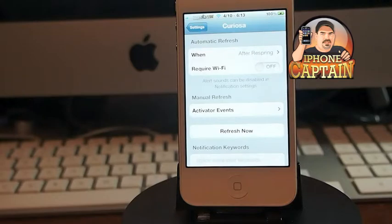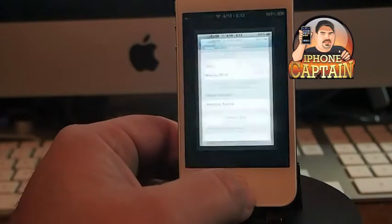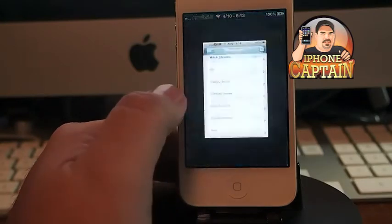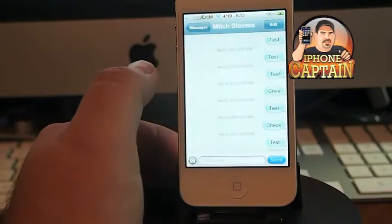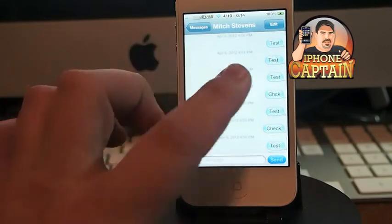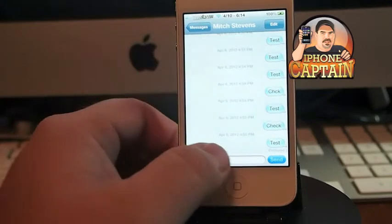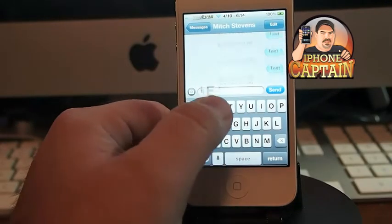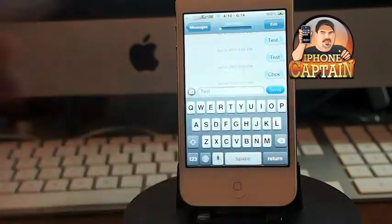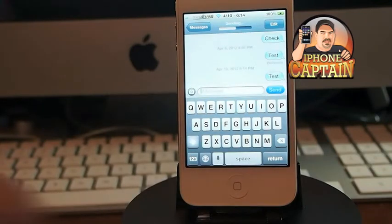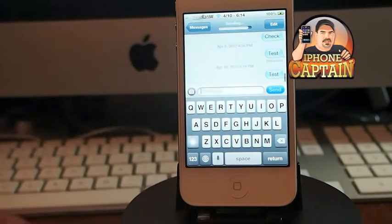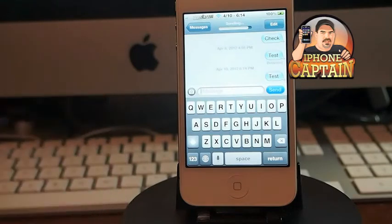Up next is SMS Timestamp for your text messages — something that's been needed for a long while. What it does is simply add the date and time to your texts. I can send a test and you'll see it puts the date April 10th, 6:14 PM right in there. Pretty good tweak, and it's free in the BigBoss repo.